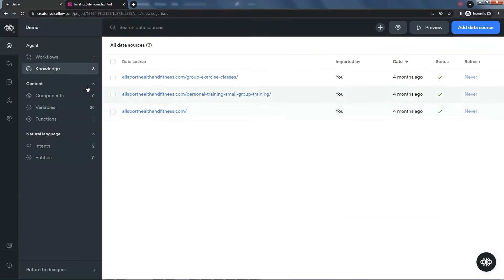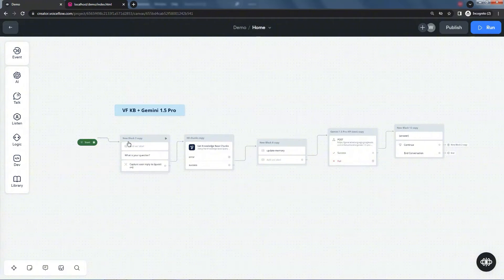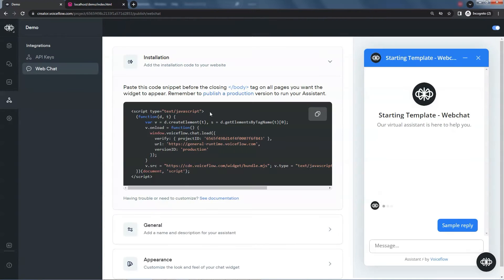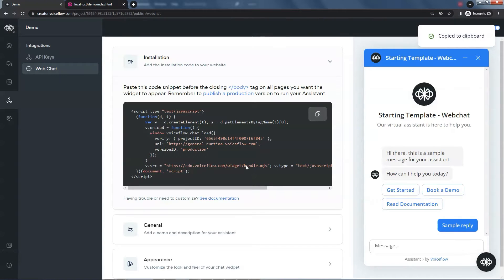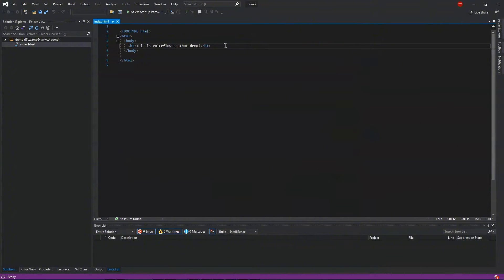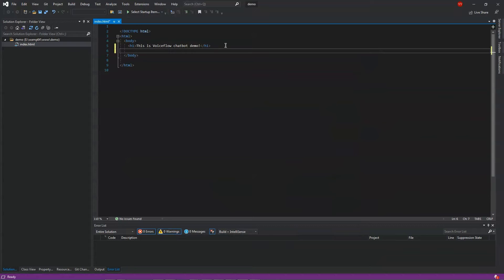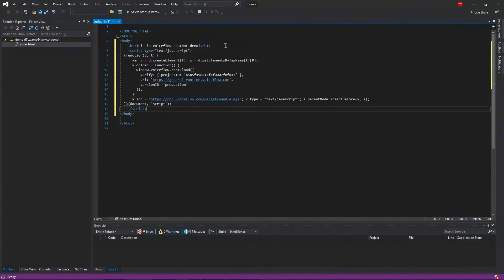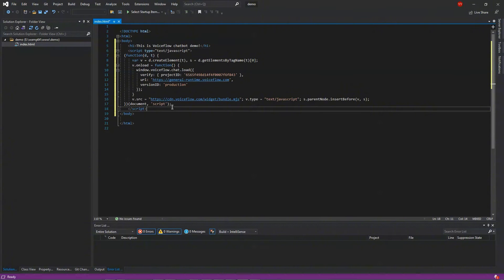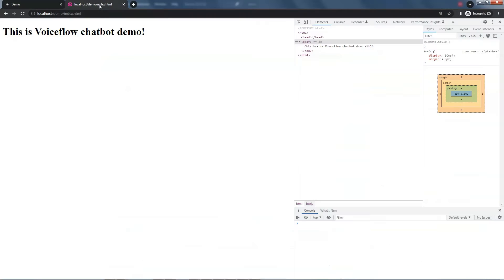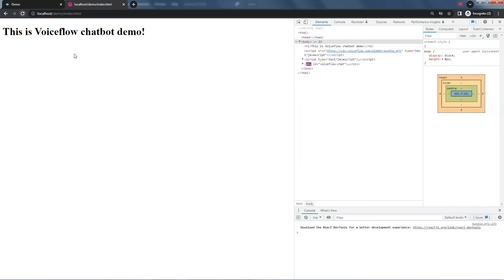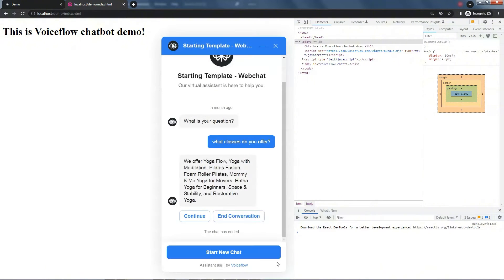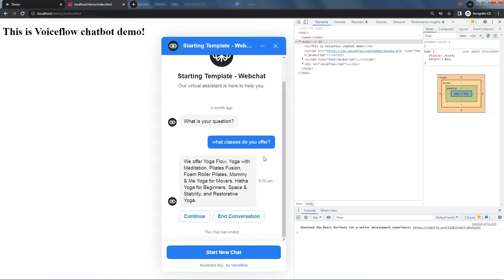We go back to the chatbot and make a copy of this code snippet. We paste it before the closing body tag. If you have a WordPress website, you can paste the code in the footer. Do not forget to publish your chatbot. Let's save the .html file. We refresh the web page. Now we see the chat bubble down here. We click on it and the chat window shows up.